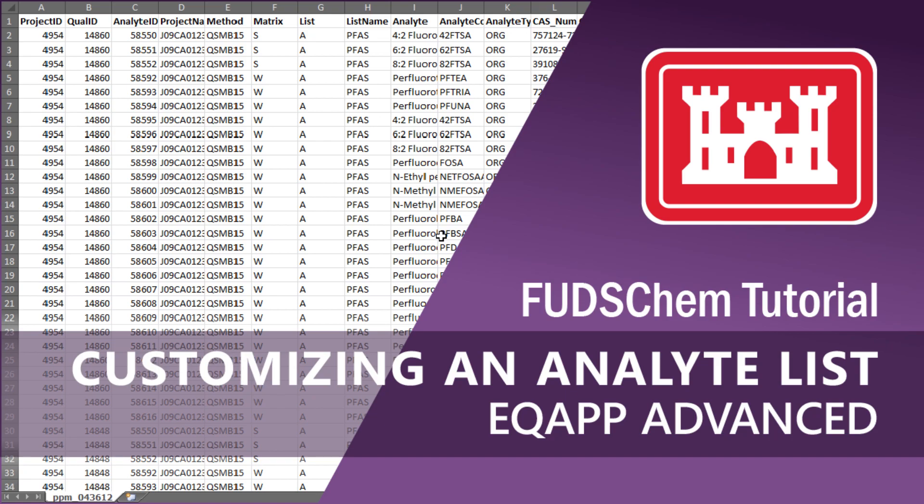This video is a more technical guide on updating the three final tabs of the EQAP once new analyte lists are added.